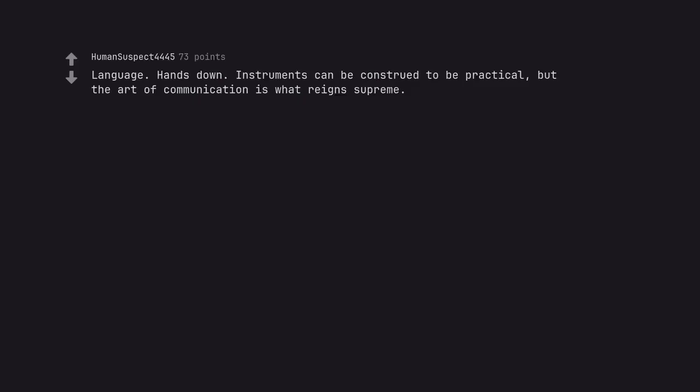Language. Hands down. Instruments can be construed to be practical, but the art of communication is what reigns supreme.